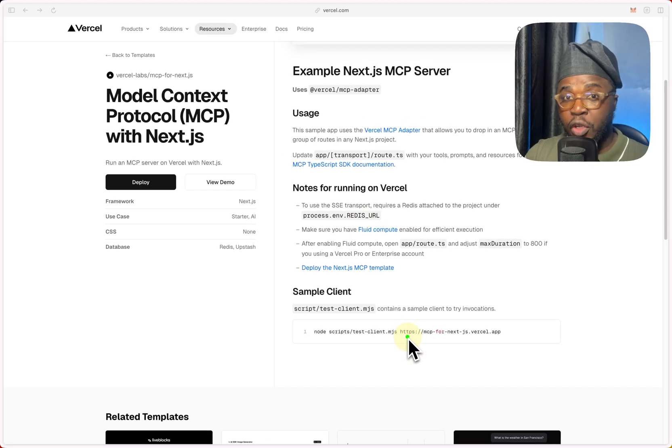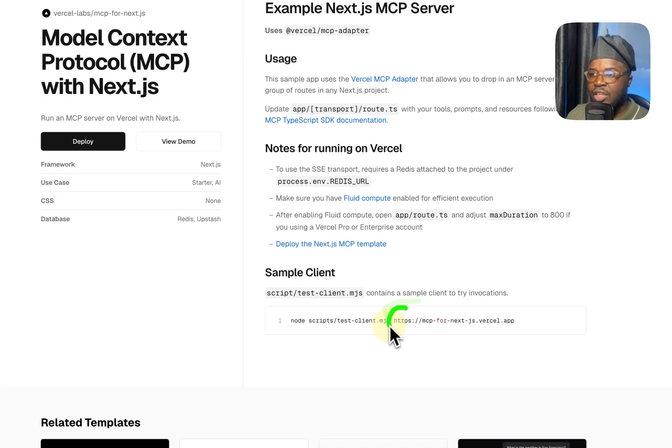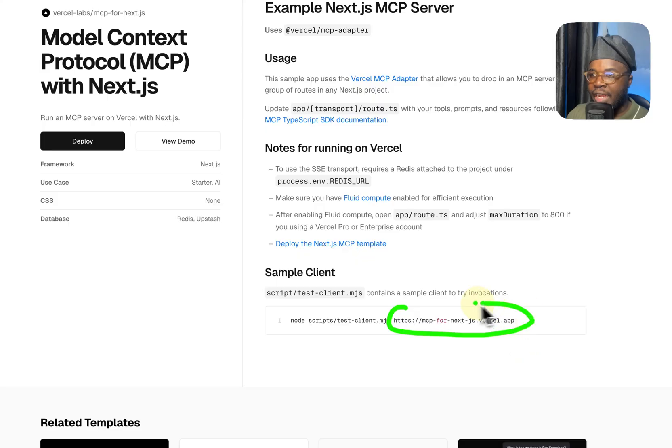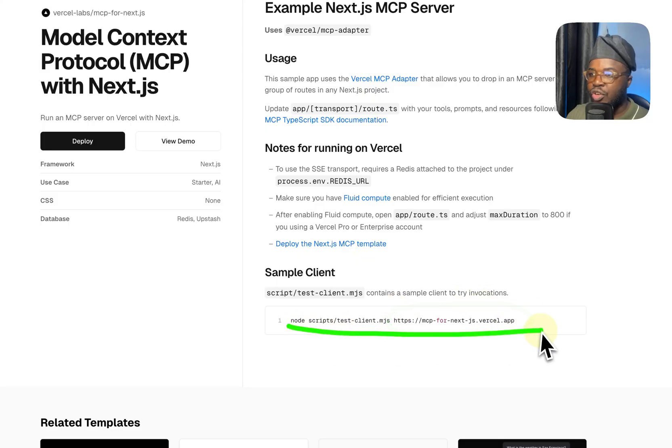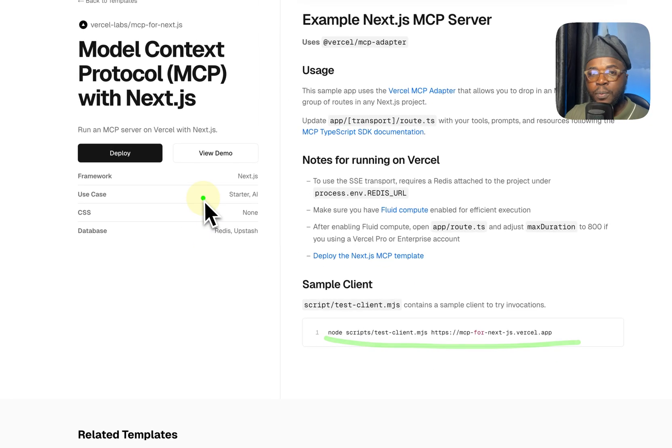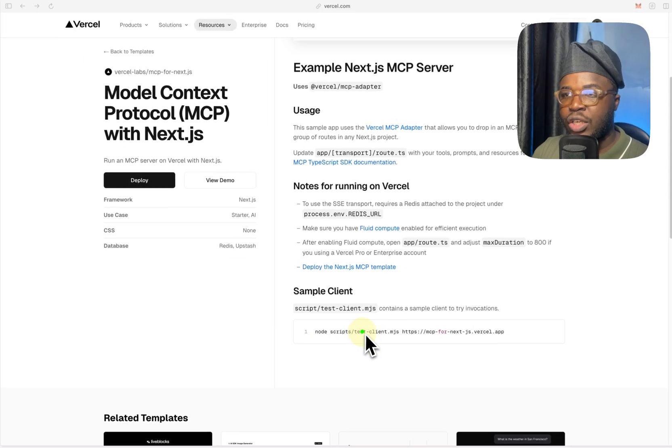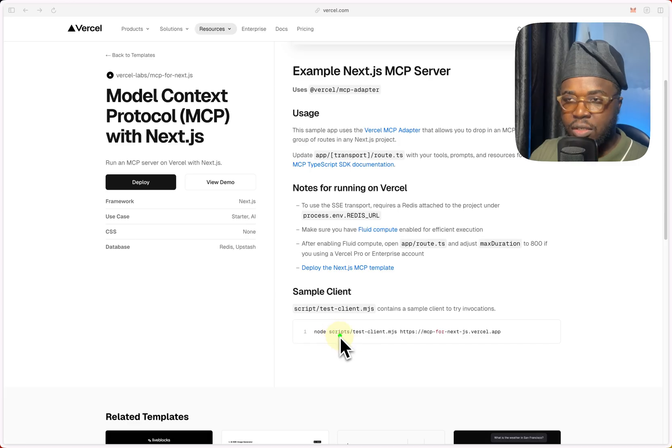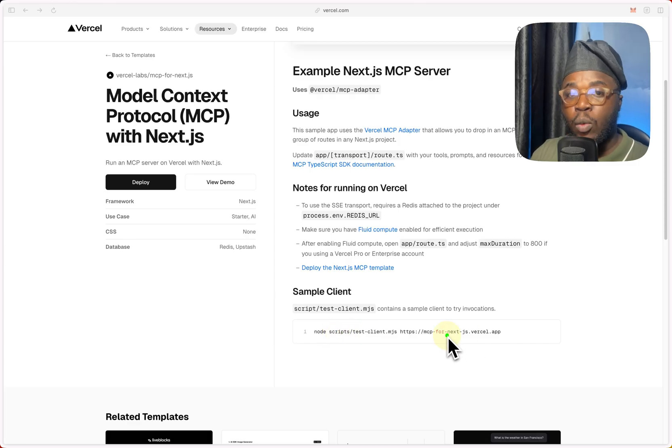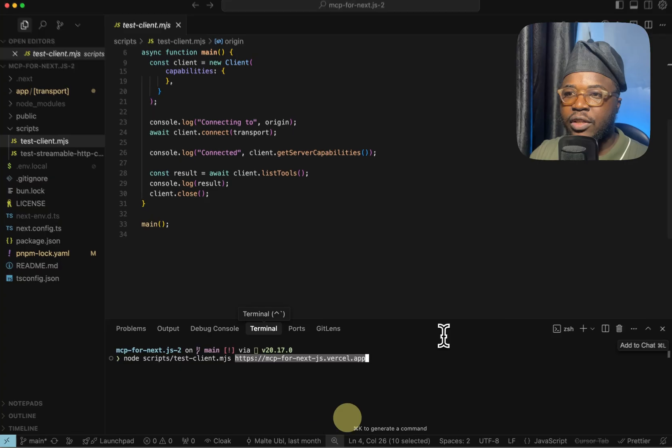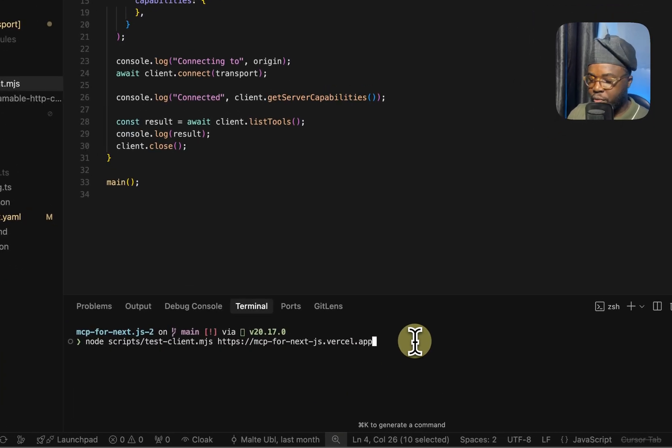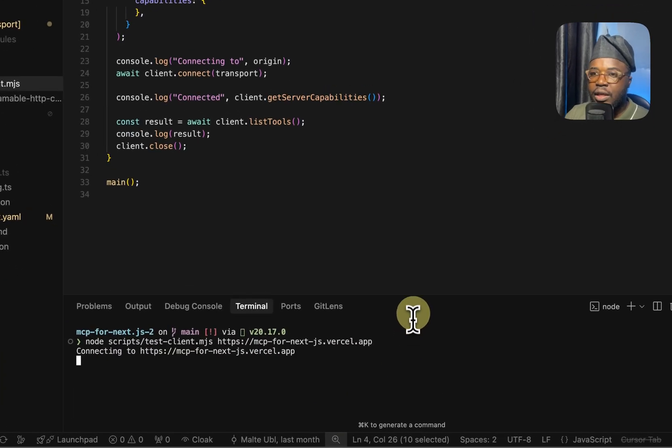For this demo, we're going to use the official deployment from Vercel, which is at this URL right here. And then we're going to run this script. So I will clone this project to my machine and run this script, which is somewhere in the repo, and then we're going to see what the output looks like.